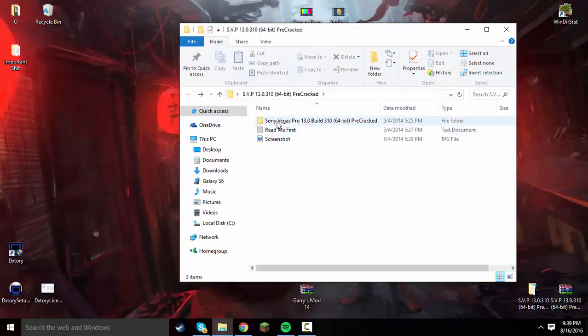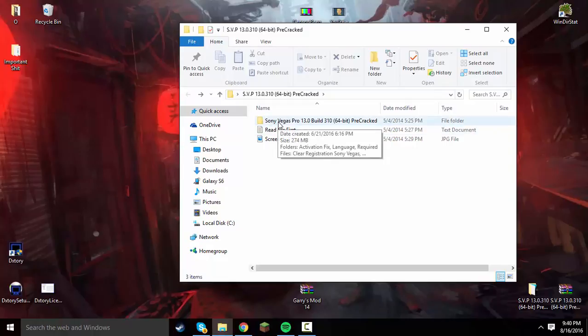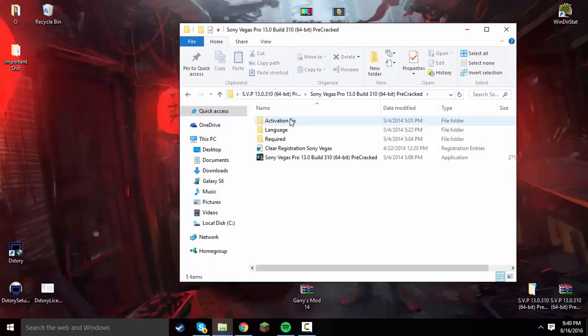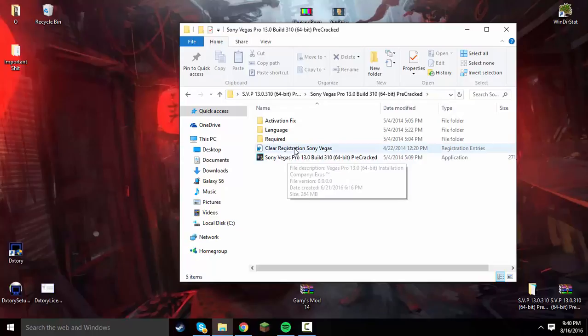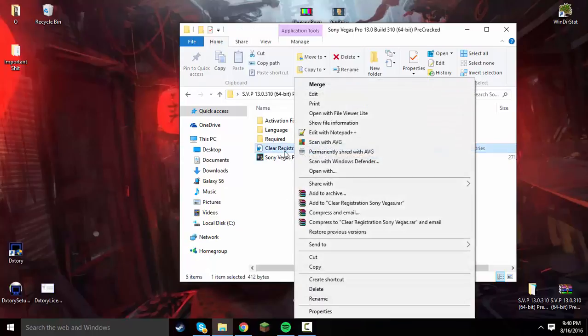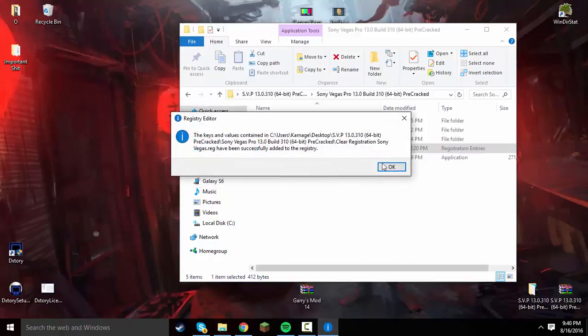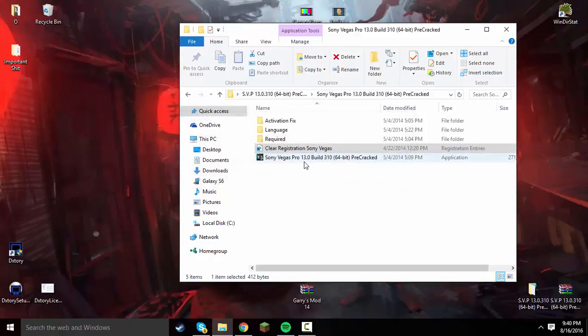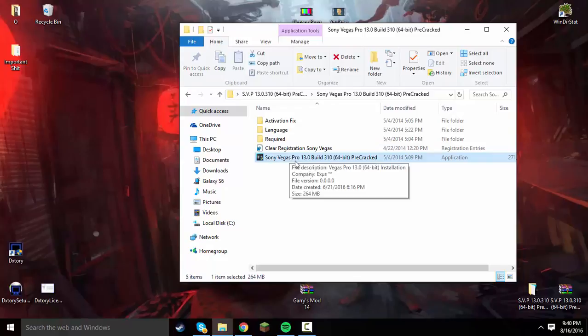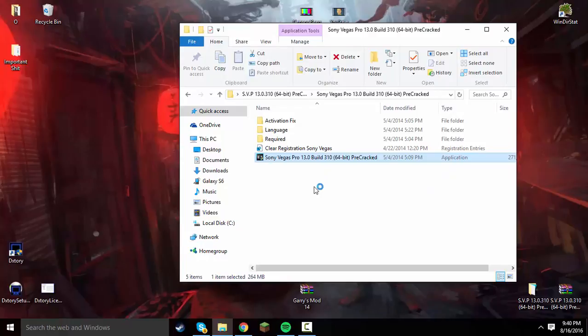Once you have that folder up, you're going to click on the other folder that's in this Sony Vegas Pro 13. Then right-click the clear registration Sony Vegas and merge it with the other application that's right here. Once you have merged the file with this Sony Vegas Pro 13 build pre-cracked, go ahead and double-click it. It should automatically run as administrator. If it doesn't, right-click and run as administrator.